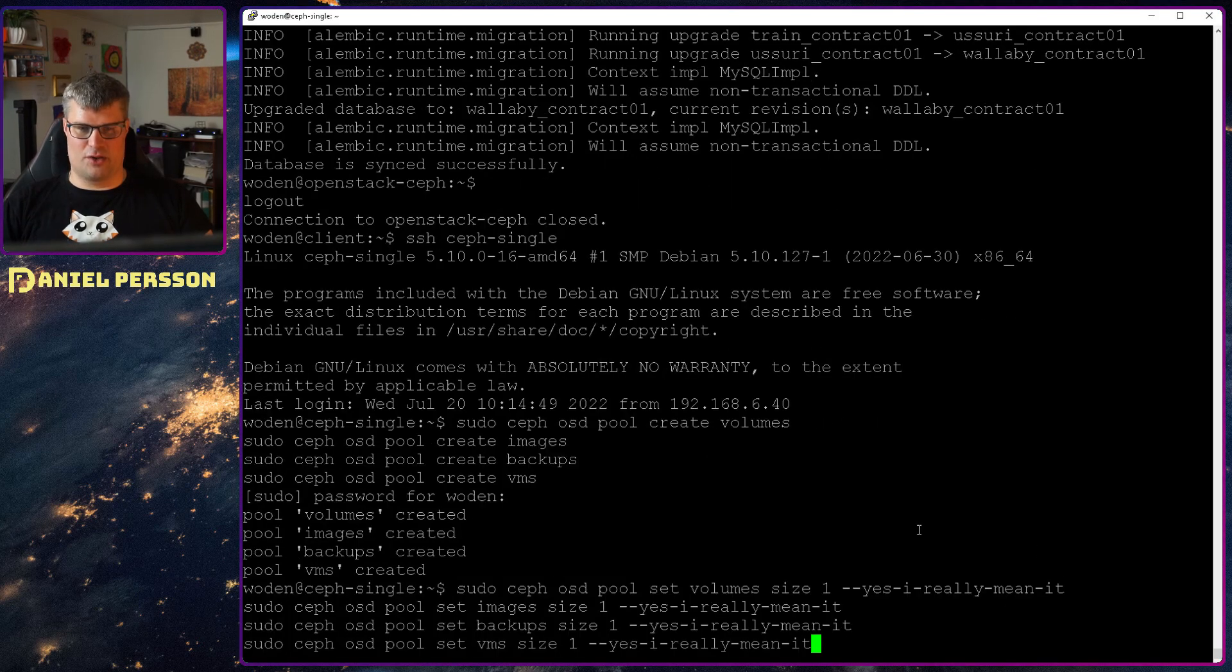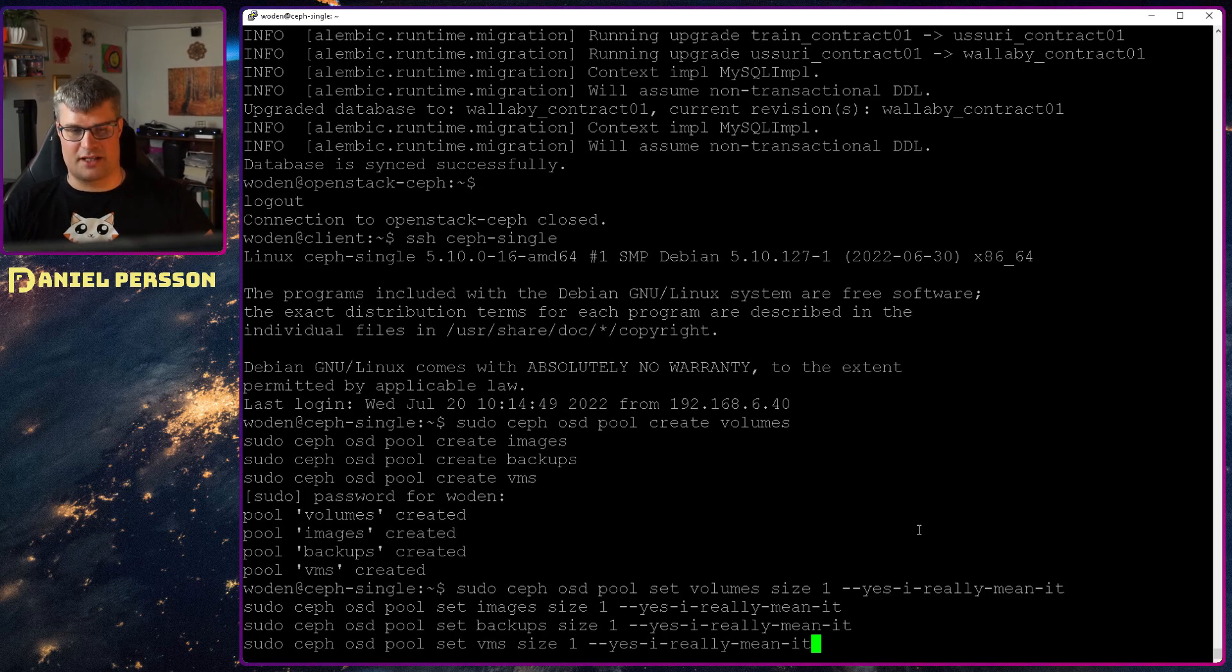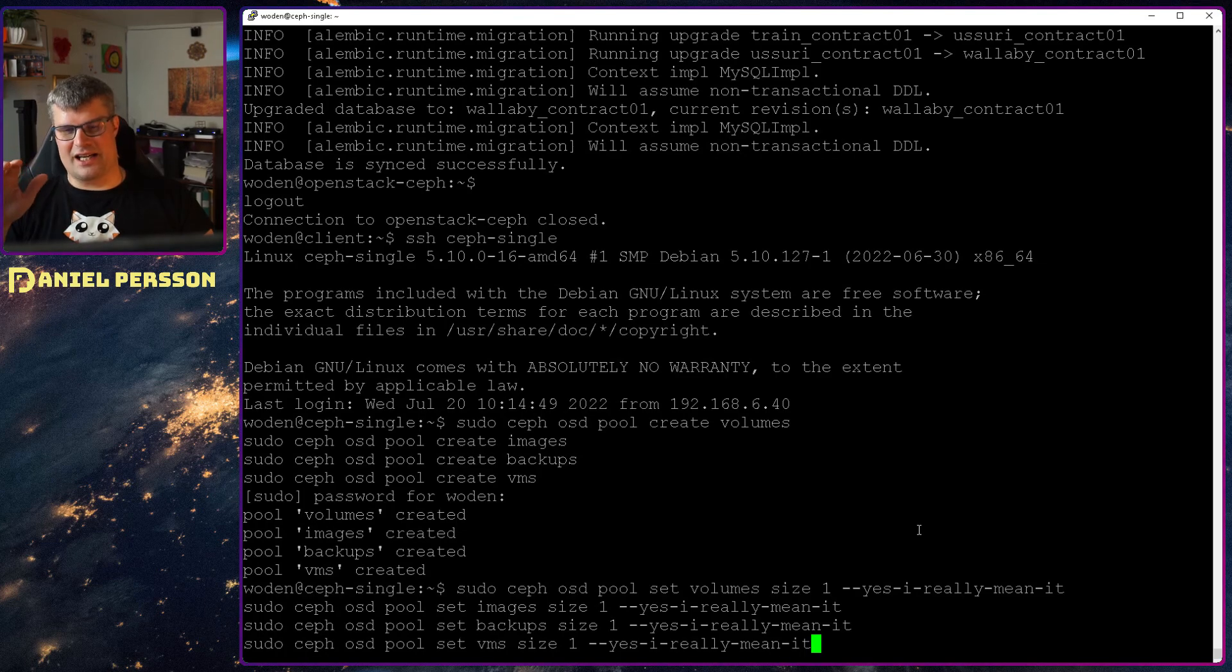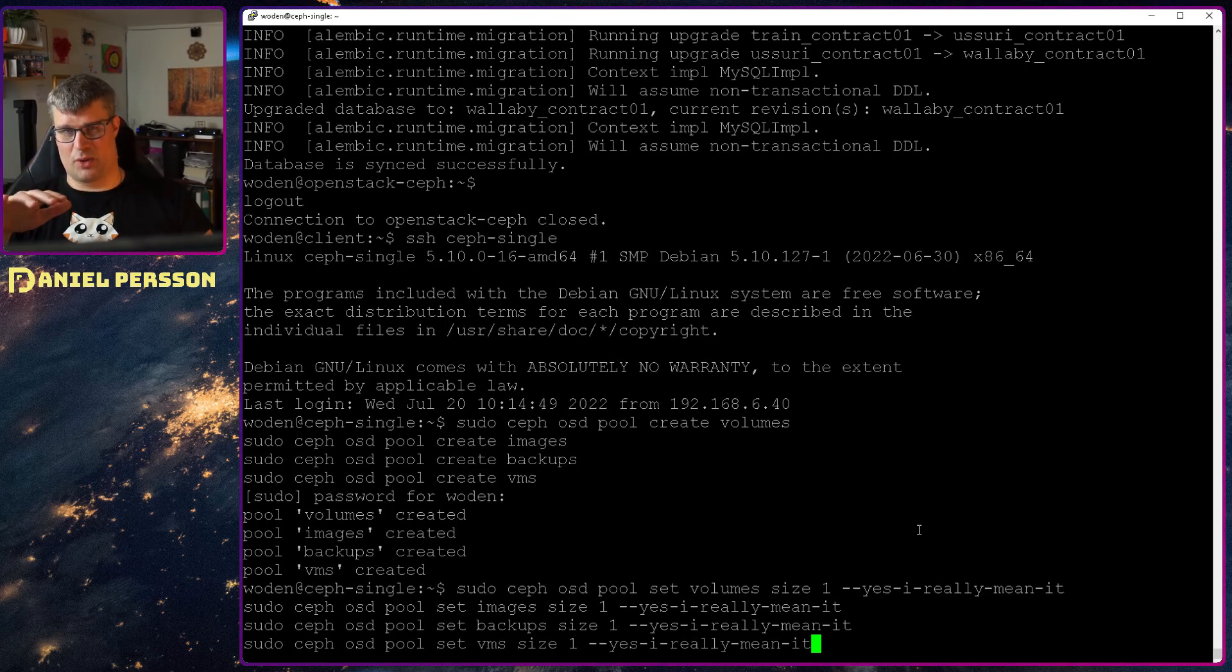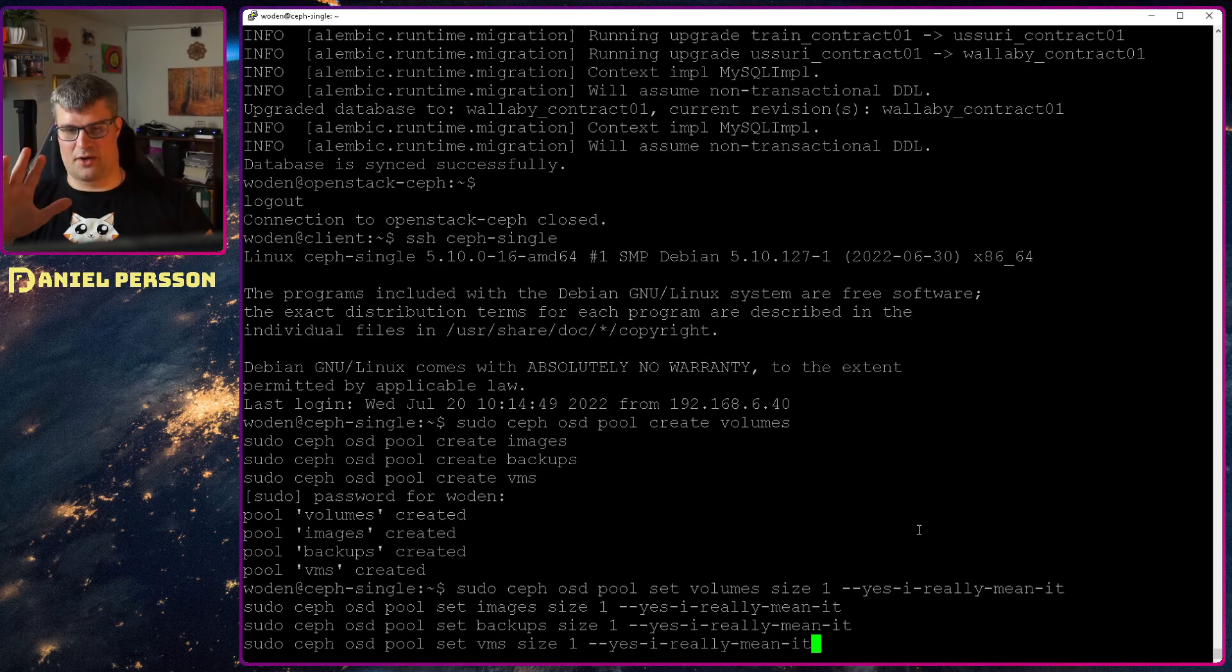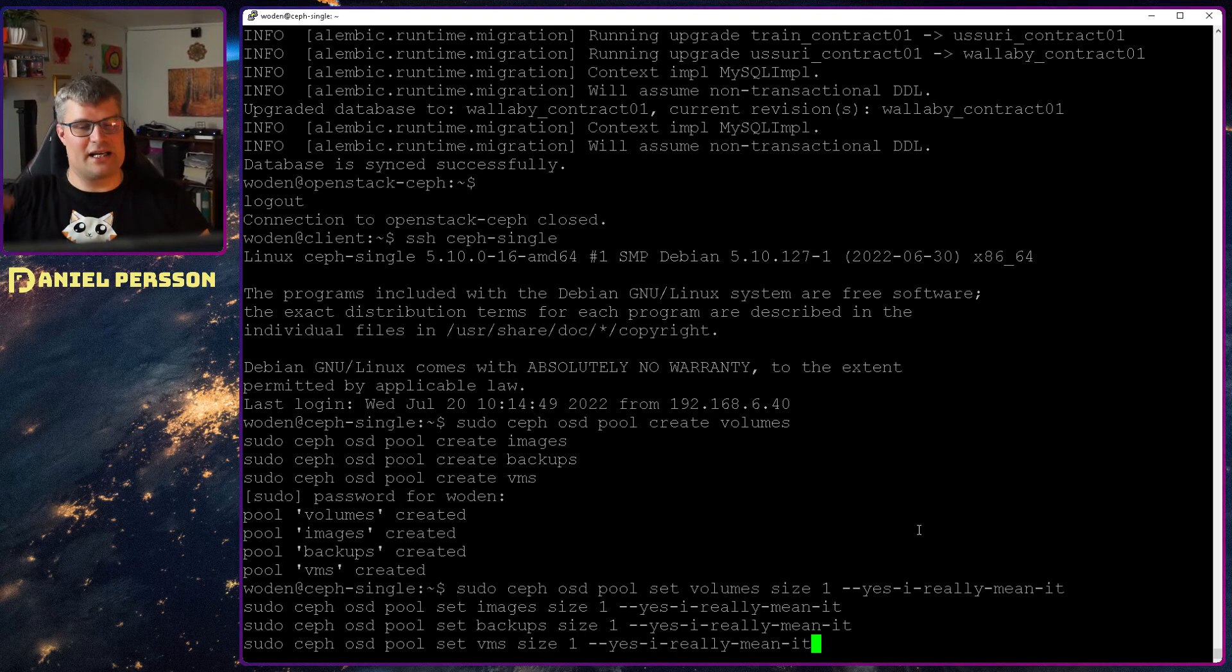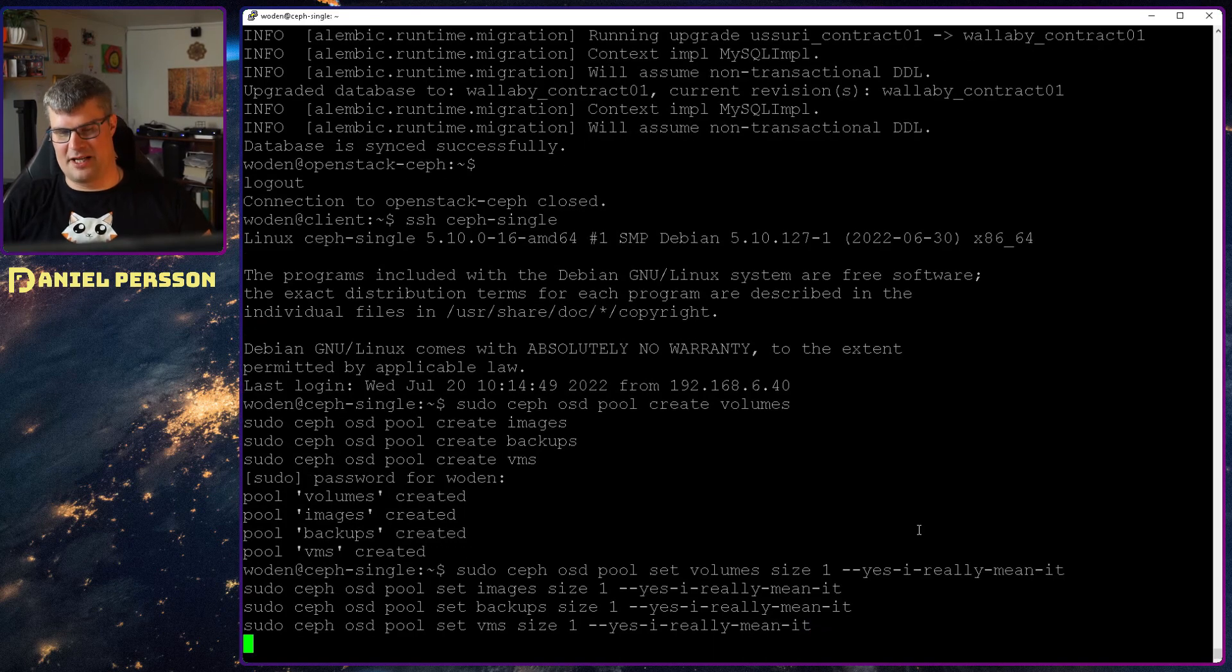So I can use this volumes size one. Set all these kind of pools to one. You need to change the setting in the single pool as well in order to be able to do this. And you need to say yes I really really want to. I really really mean this.